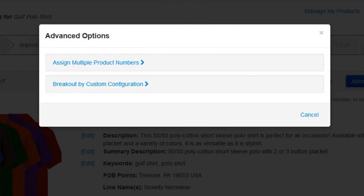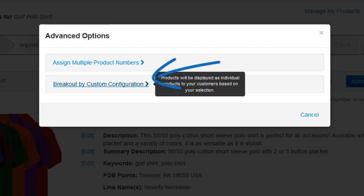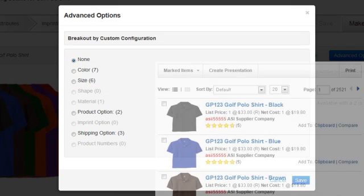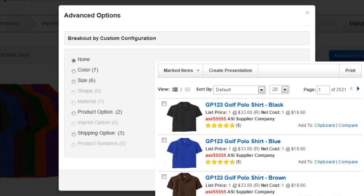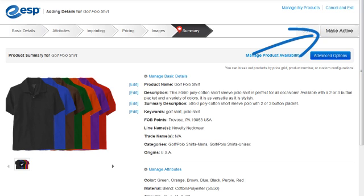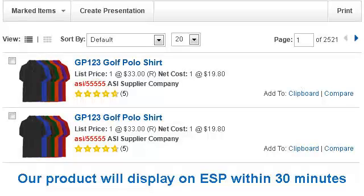We also have the option to break out by custom configuration. This means that we can break the product out into individual products based on an attribute such as color, size, material, imprint options, etc., in ESP Web. Once we are finished reviewing our data, we can click on the Make Active link here, and our product will display on ESP within 30 minutes.